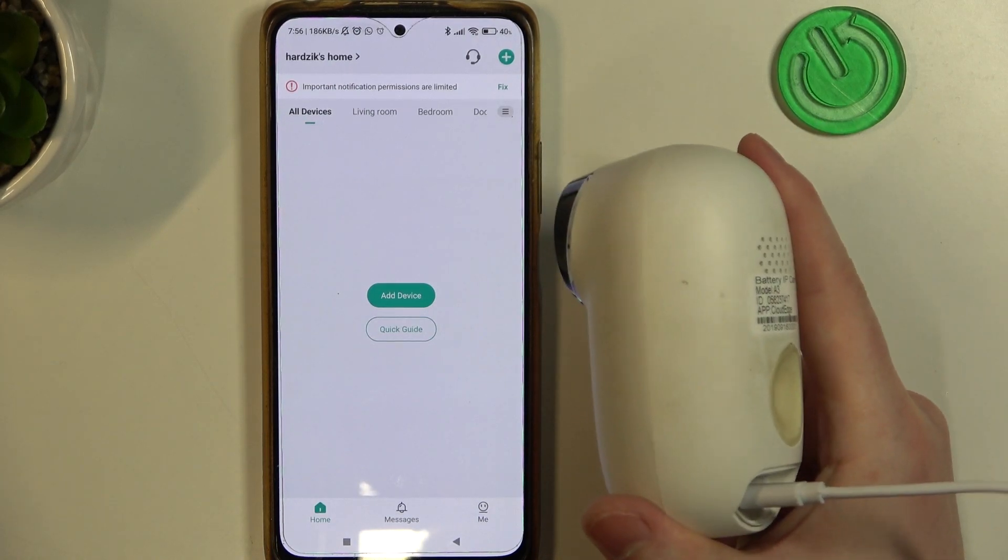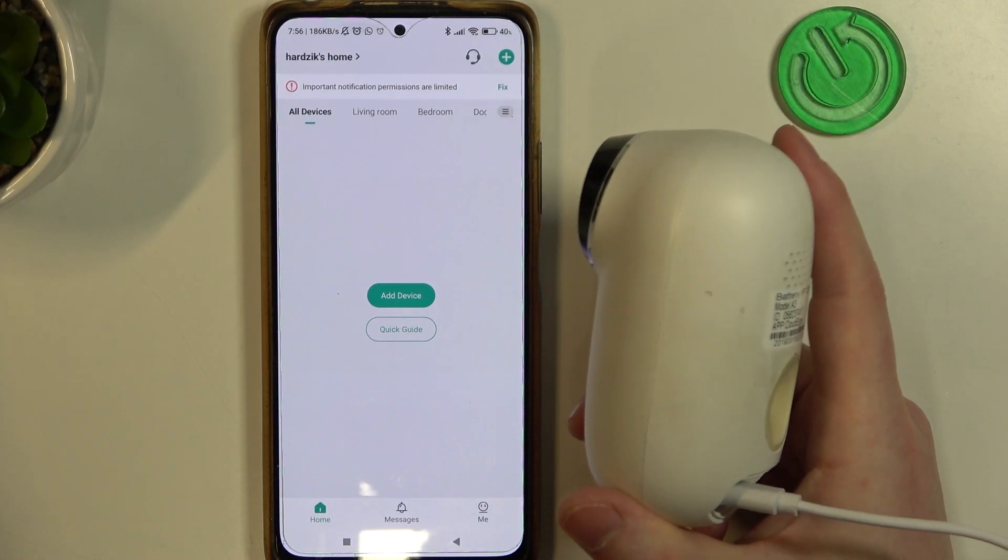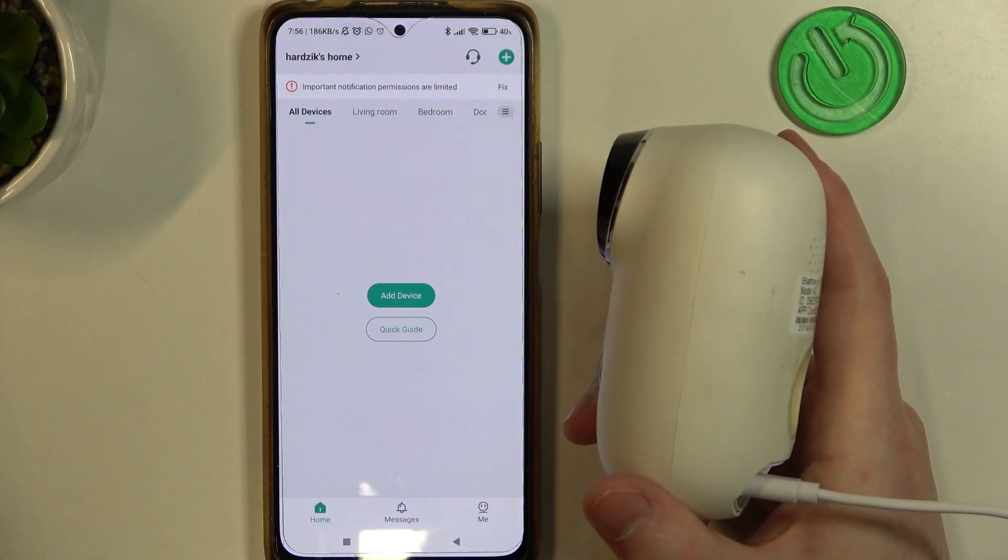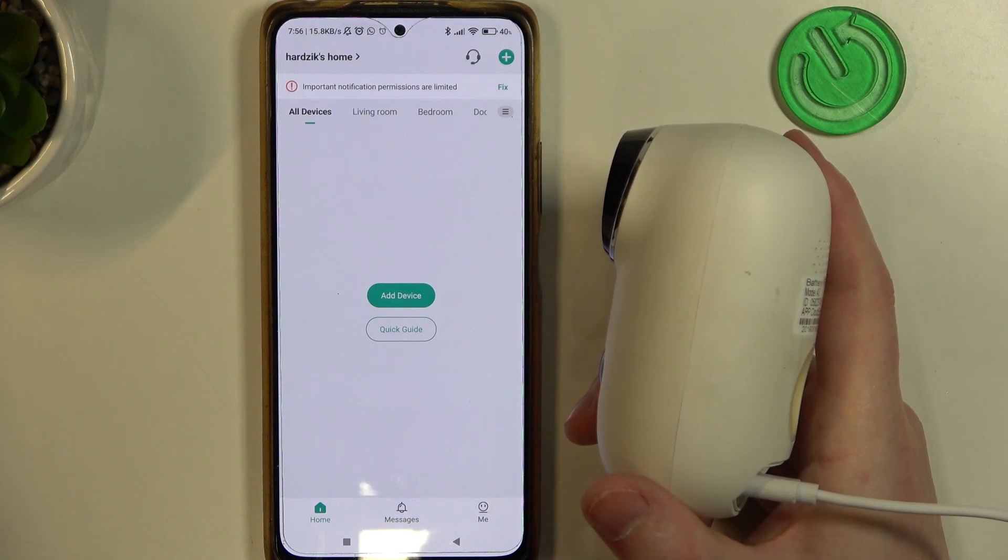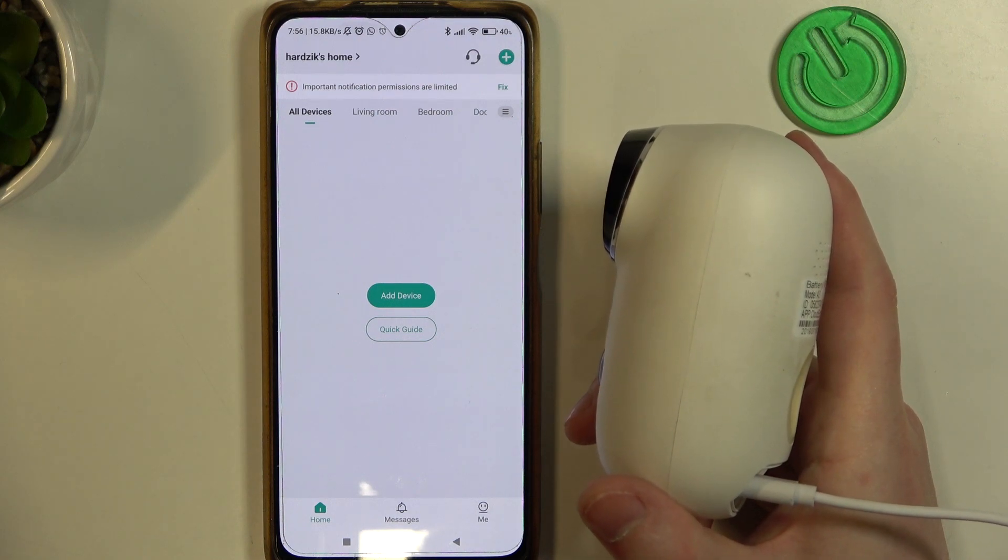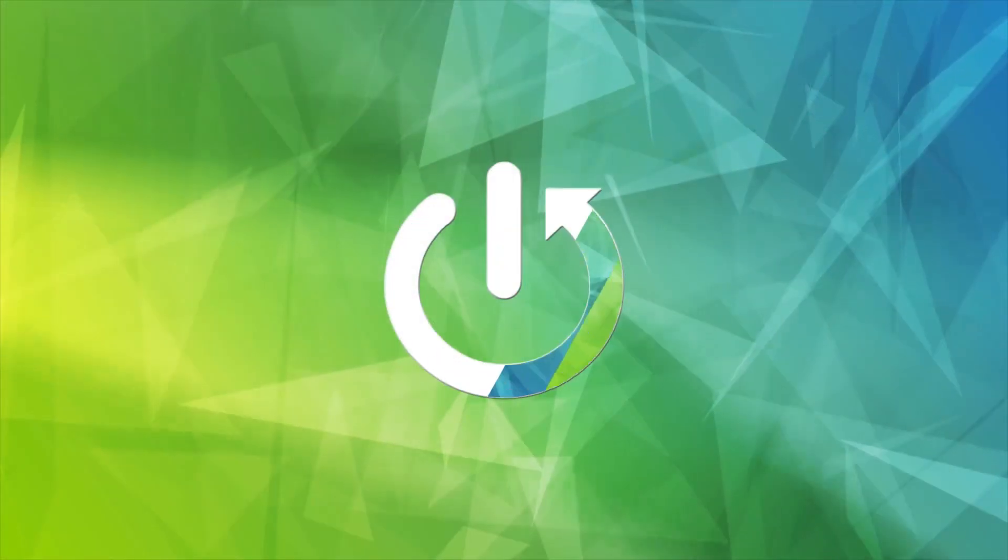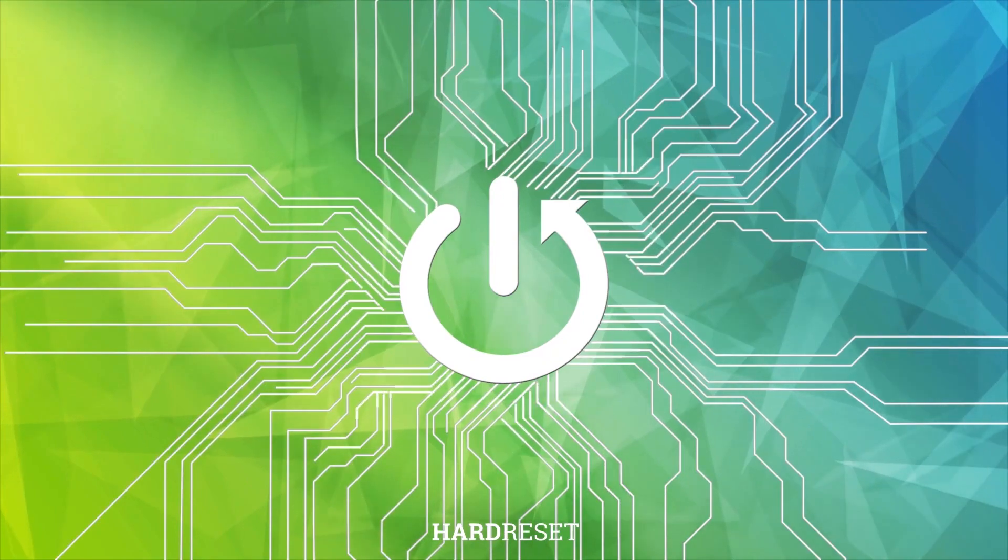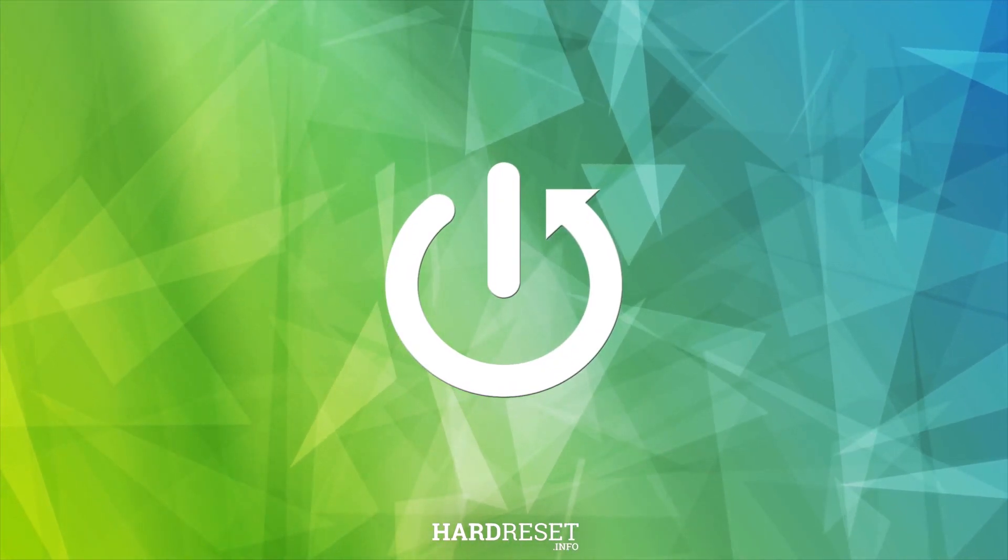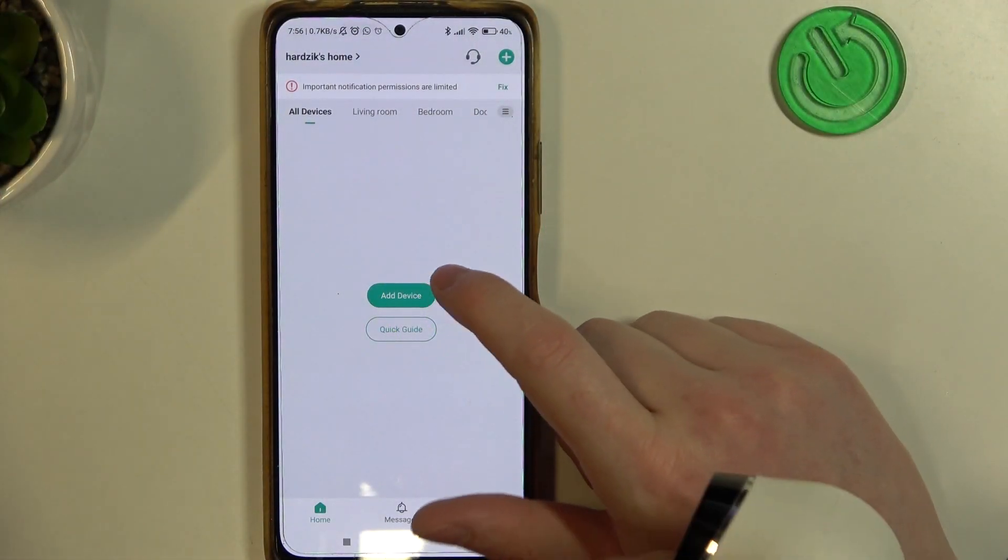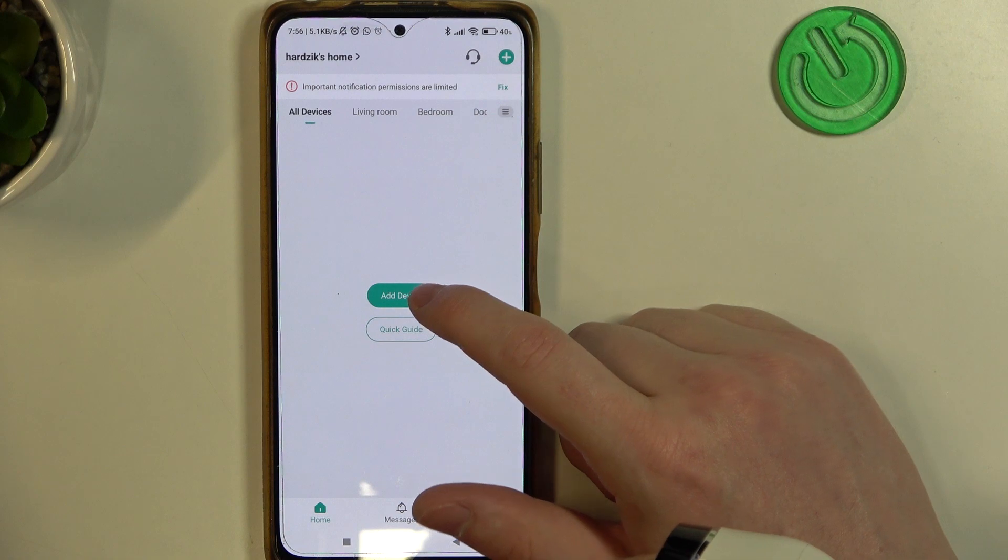Hello, in this video I want to show you how to pair the Ektronix A3 camera with CloudEdge app. And to do this, right after you log in,